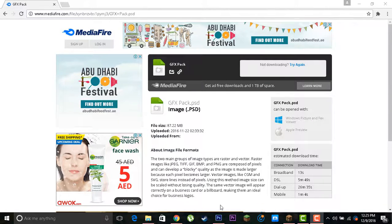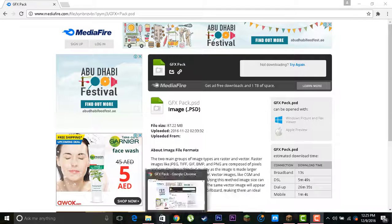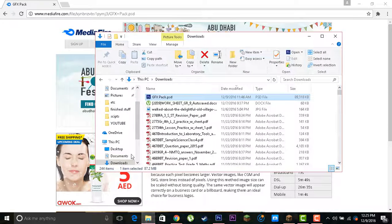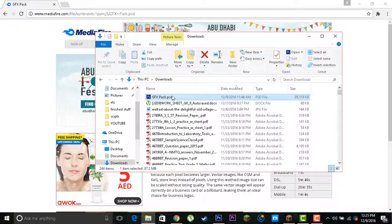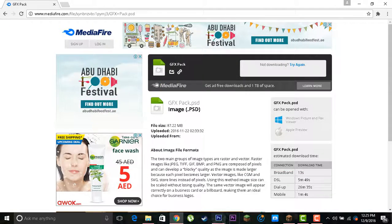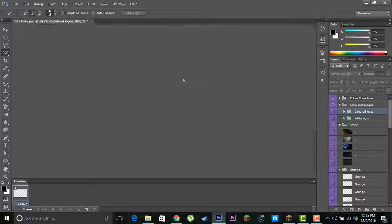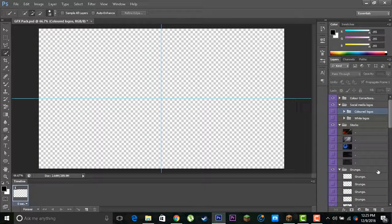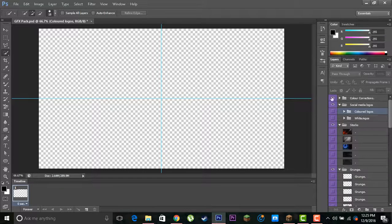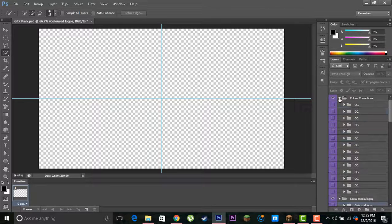Then in the downloads option, or wherever you have saved it, open it. It will take some time to open, but it looks something like this and it helps you in making your thumbnails, like color corrections, social media, and both colors like white and colored.